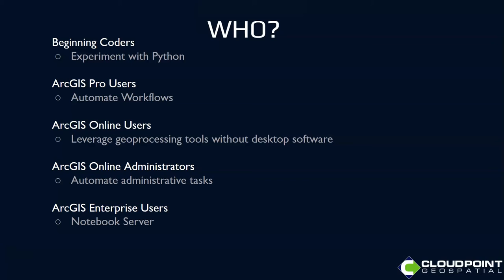If you're using ArcGIS Online, you can use Notebooks in ArcGIS Online. So you can leverage geoprocessing tools completely separate from having desktop software. There are some things on ArcGIS Online that you can automate, some administrative tasks, as well as if you're using Enterprise and you have deployed the Notebook server, then you also have access to these.